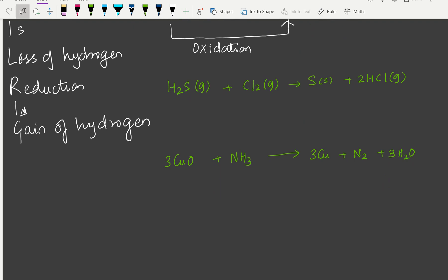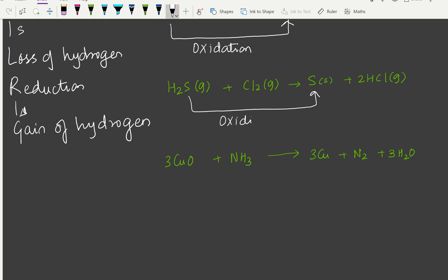For H2S + Cl2 → S + 2HCl: H2S lost its hydrogen to become sulfur — this is oxidation. Chlorine gained hydrogen — this is reduction. So H2S is oxidized and Cl2 is reduced.